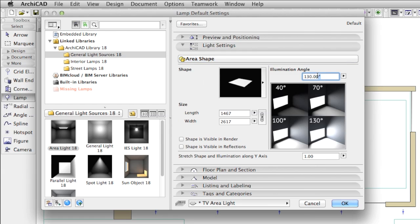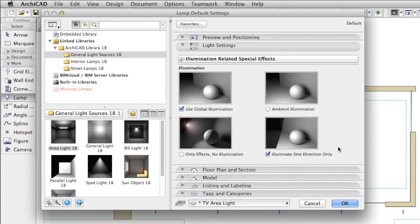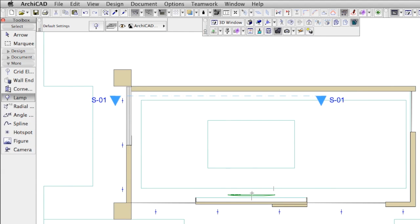Illumination angle at 130 degrees. And most important, illuminating in one direction only. Let's place the area light in front of the television and make a render in order to see the result.